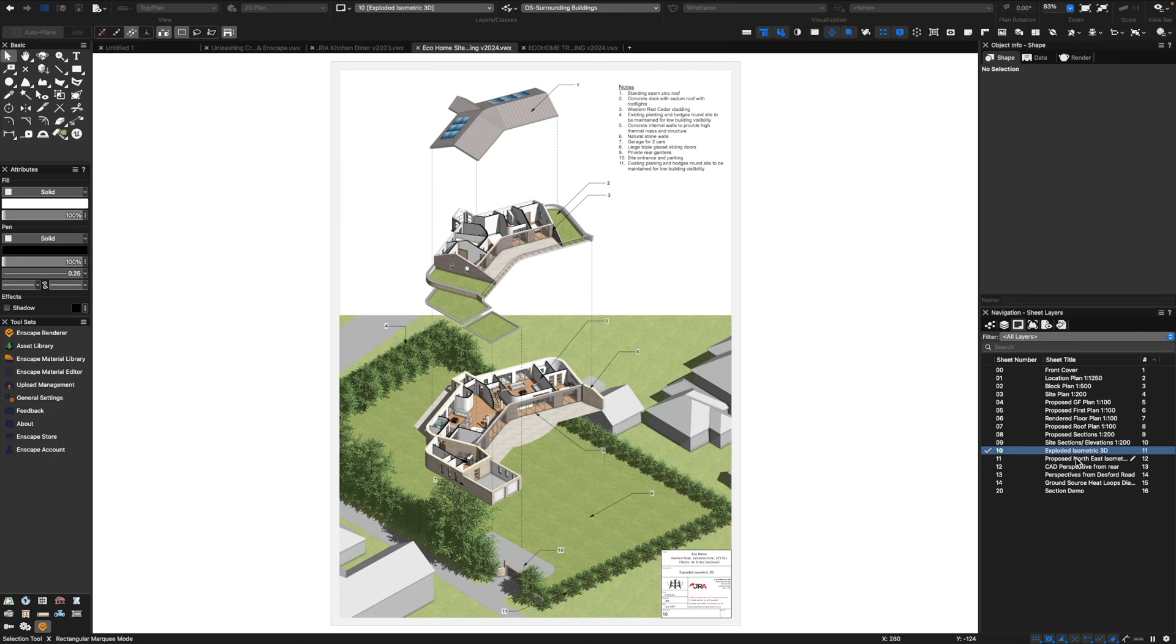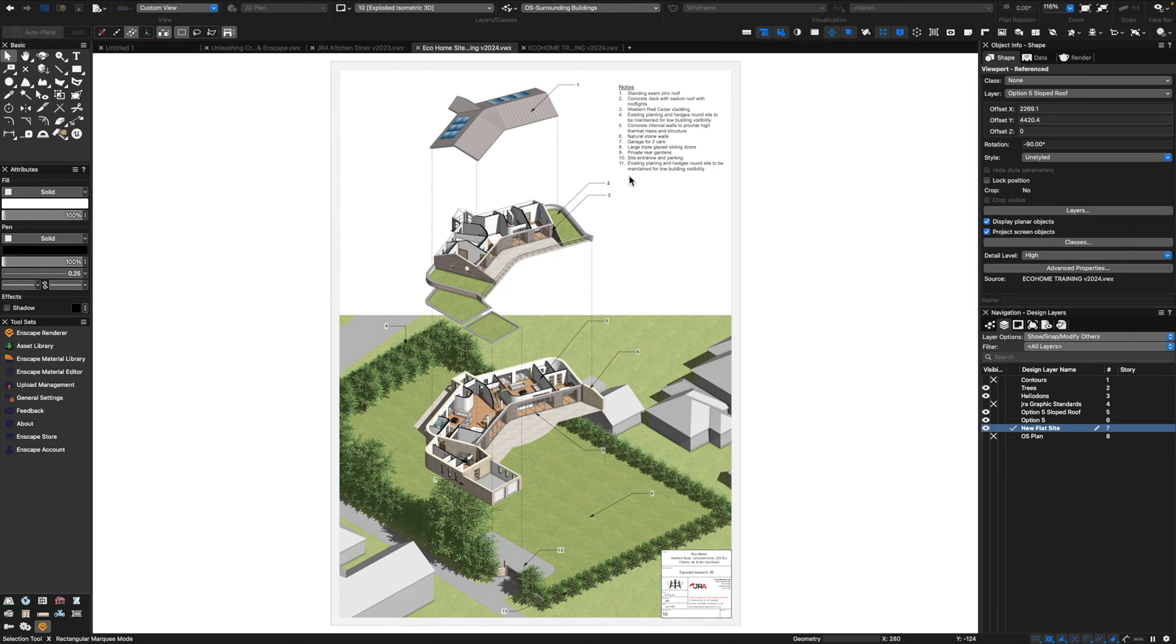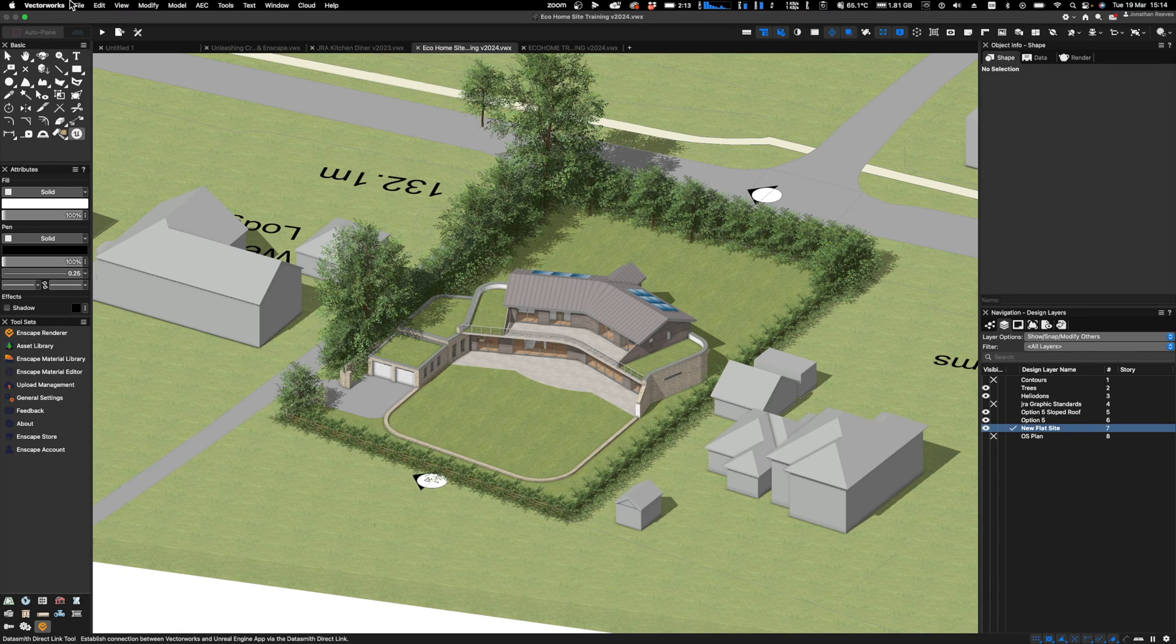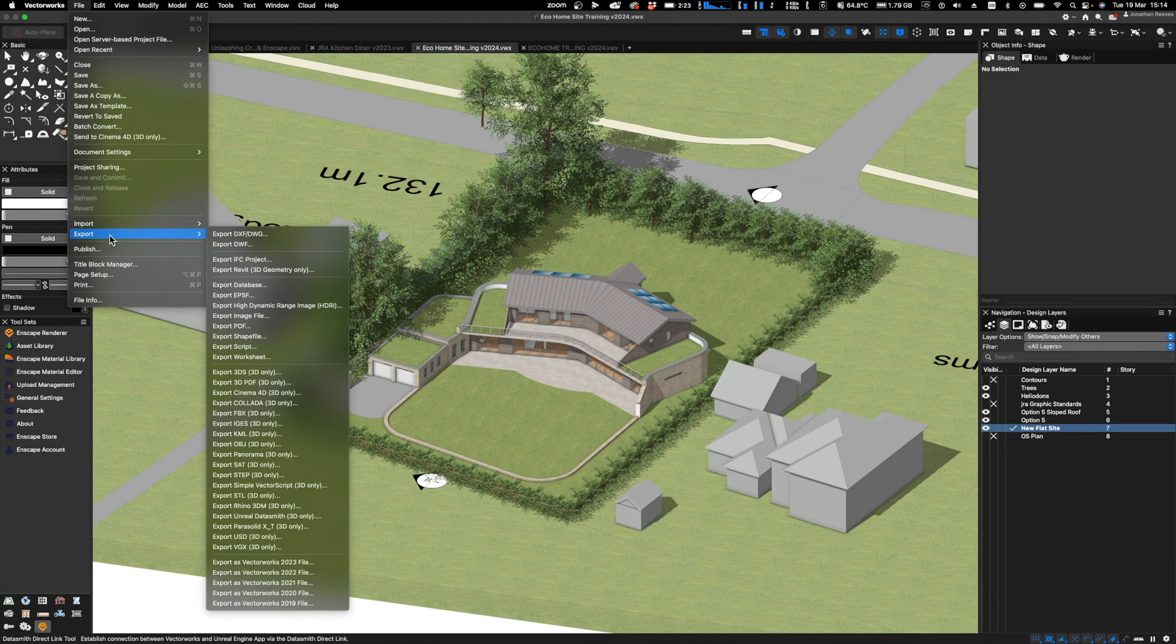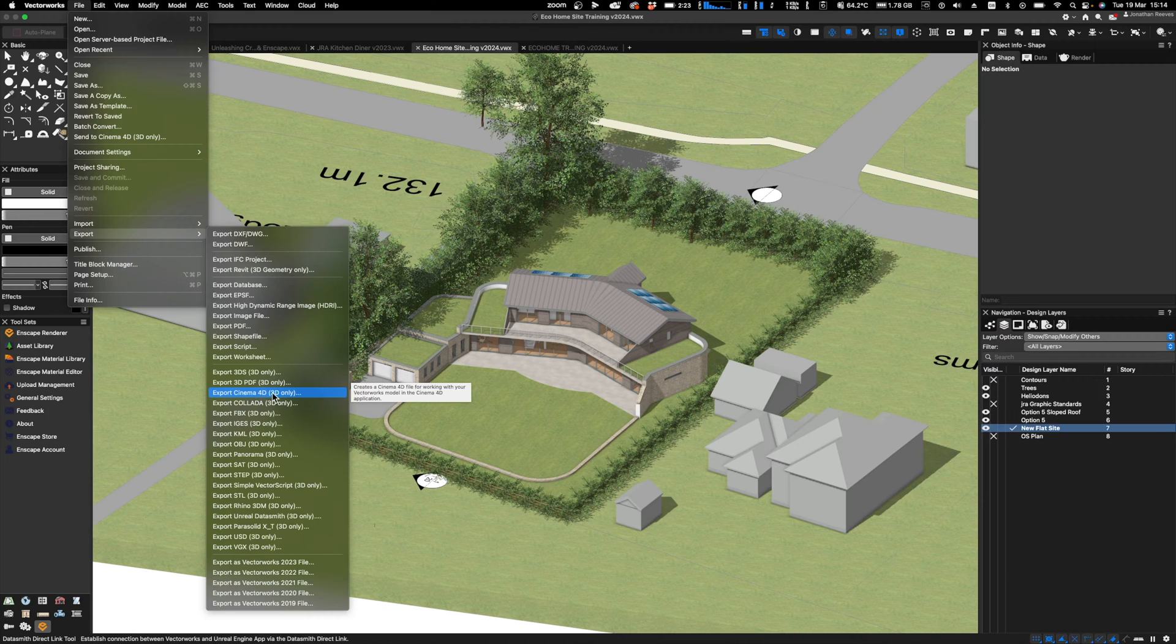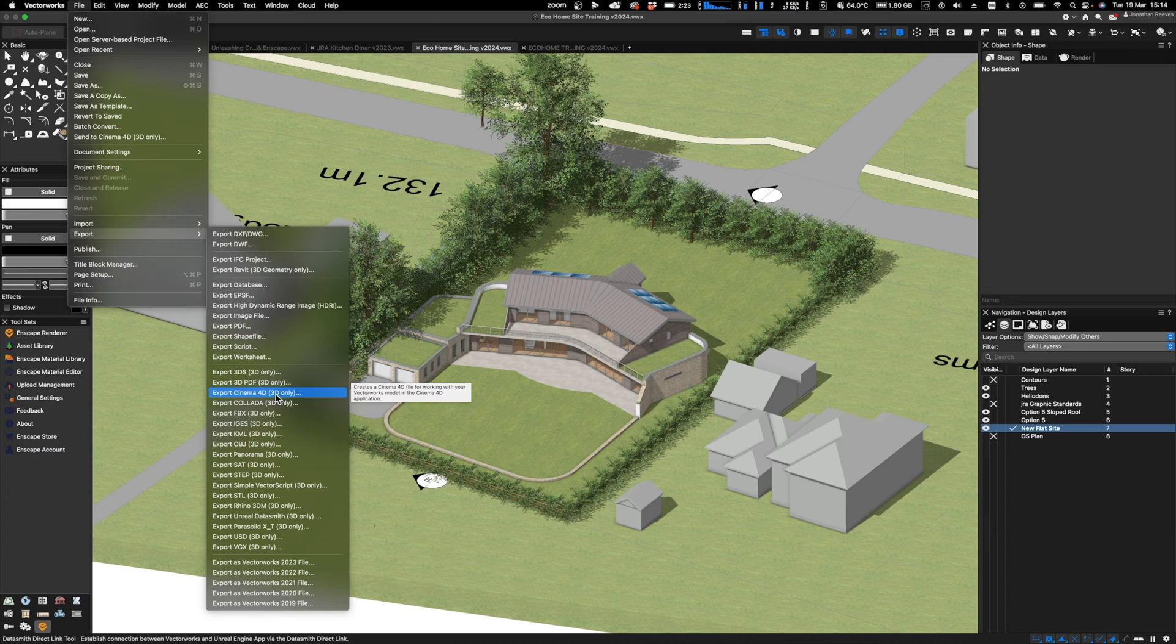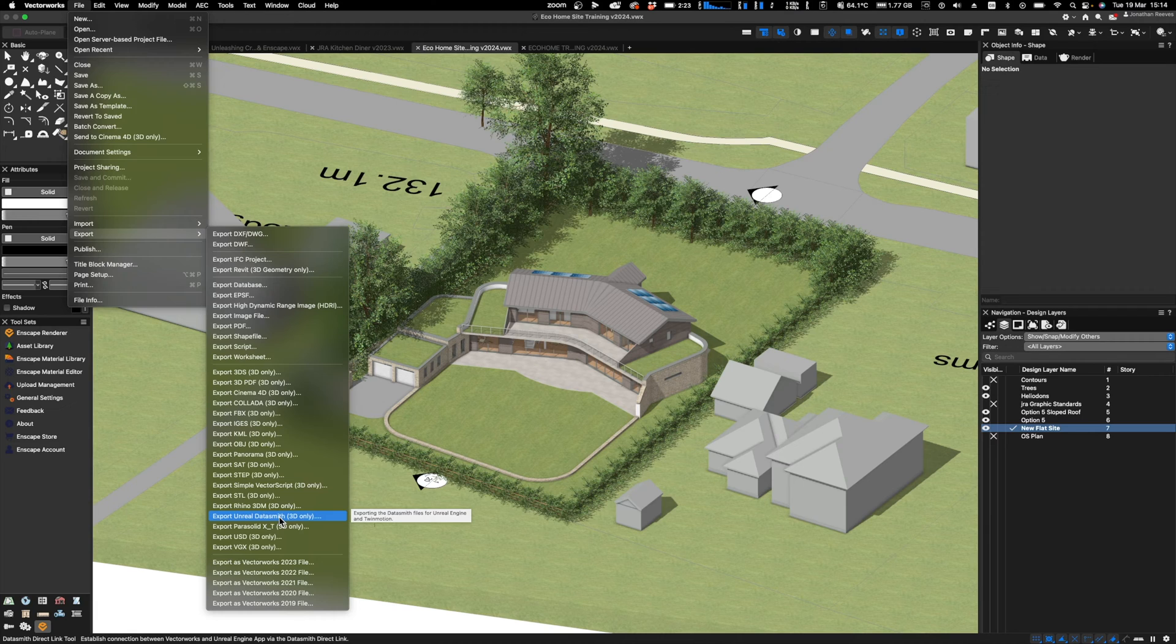Vectorworks is just unbeatable for the documentation side. However, when we want to export our model, all we need to do is go to the File menu and Export. There's two different file formats you can choose. I'm still a big fan of the reliable Cinema 4D export, and that's the one I would recommend that you try to begin with.